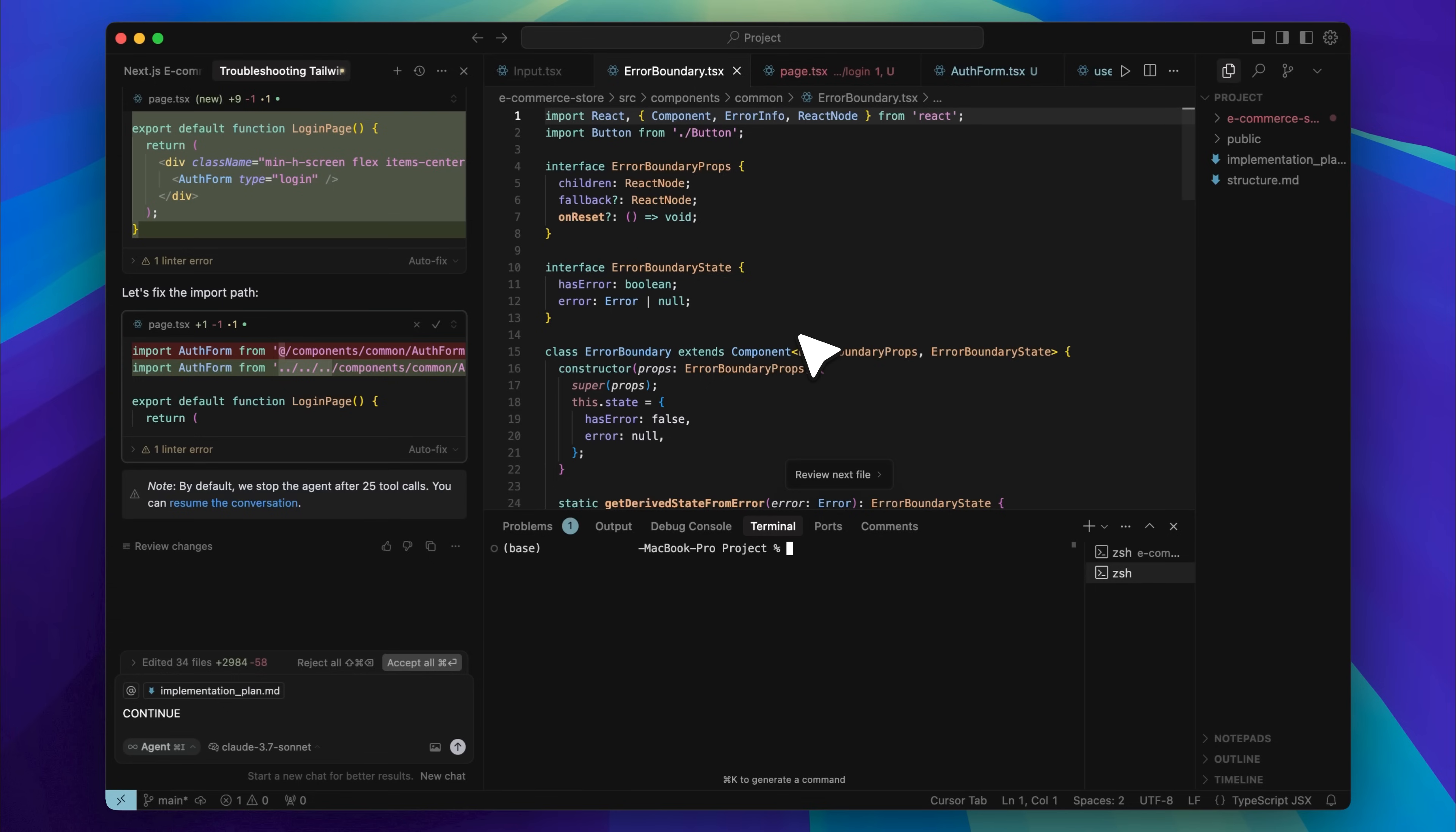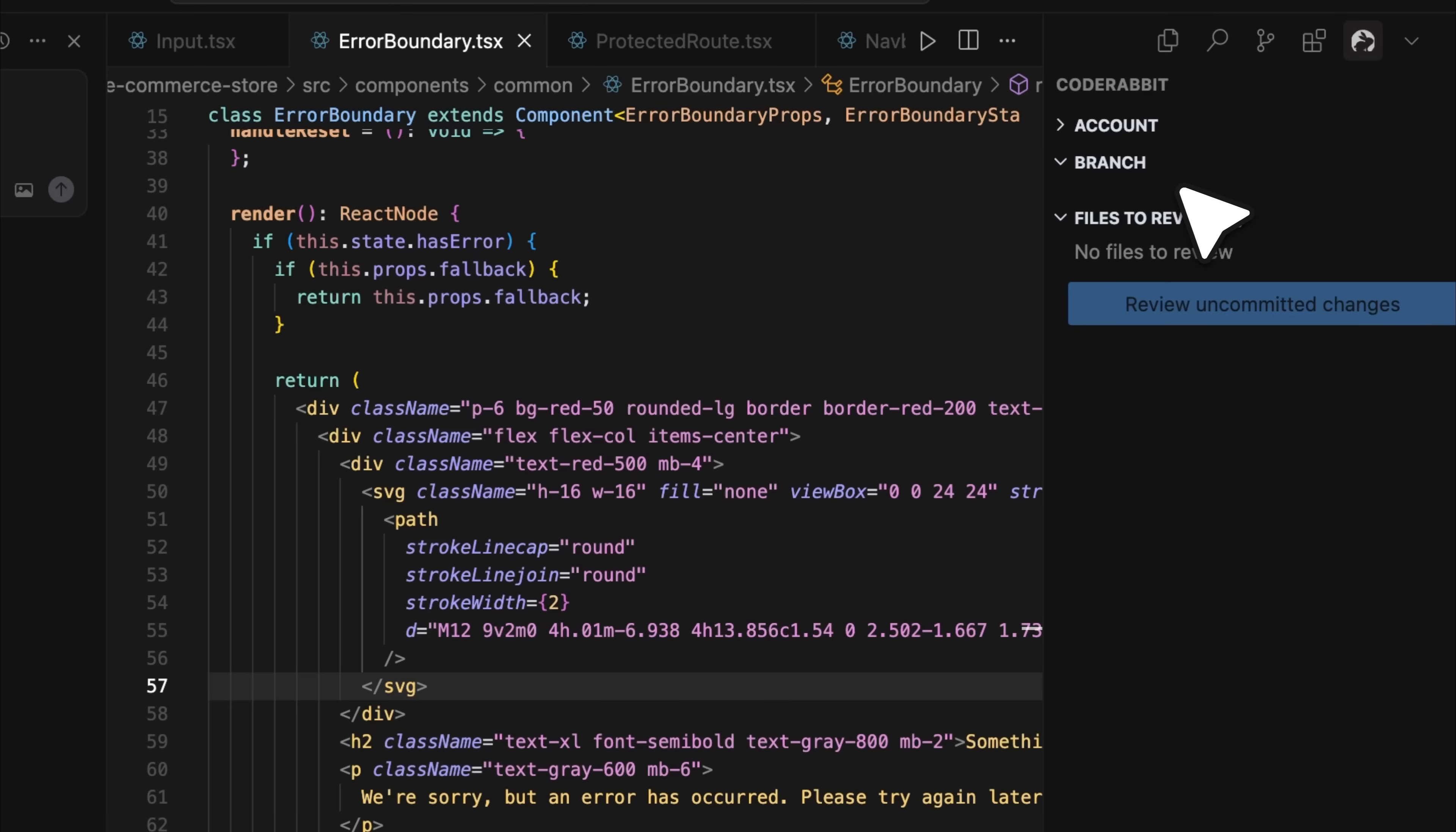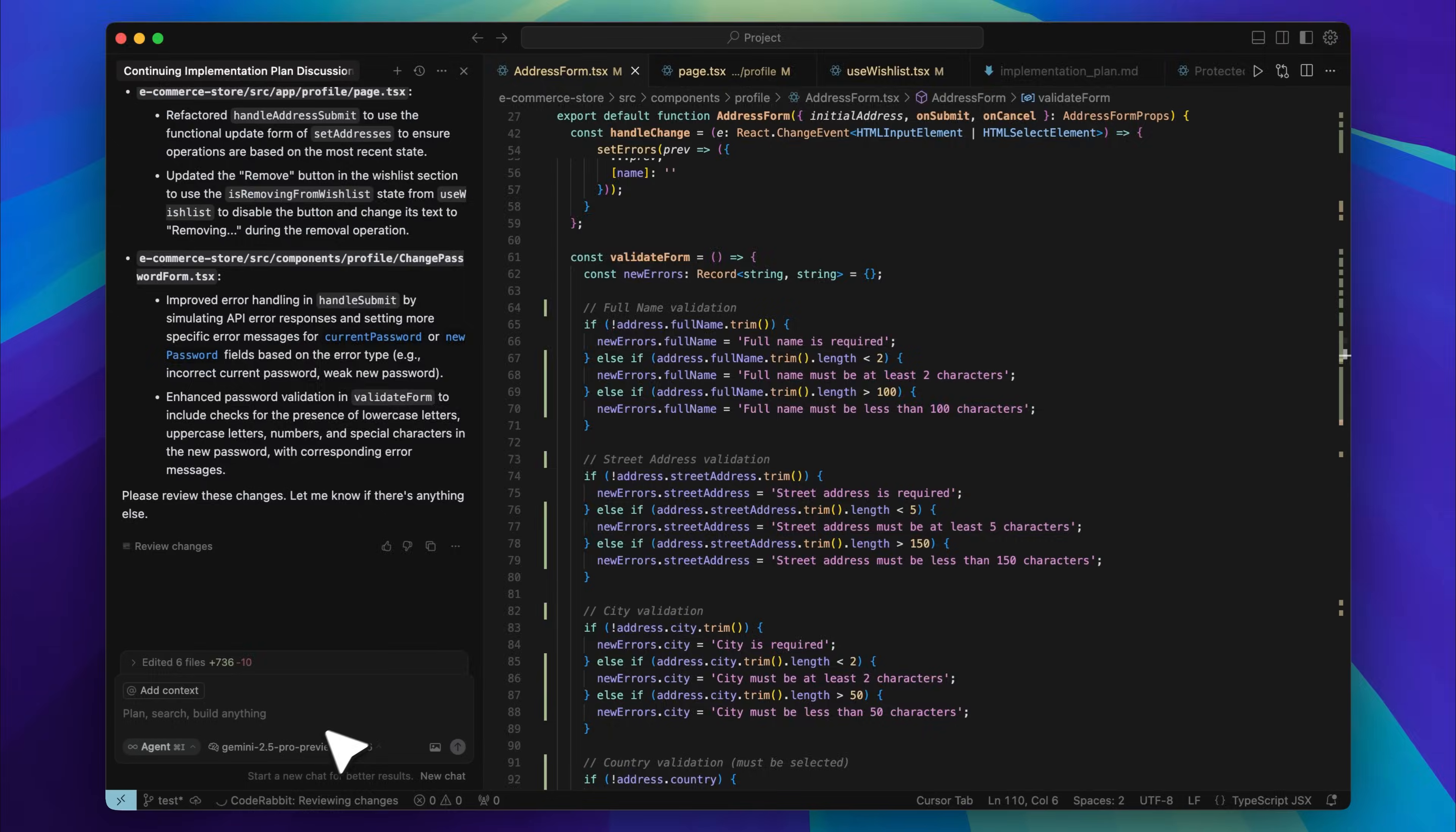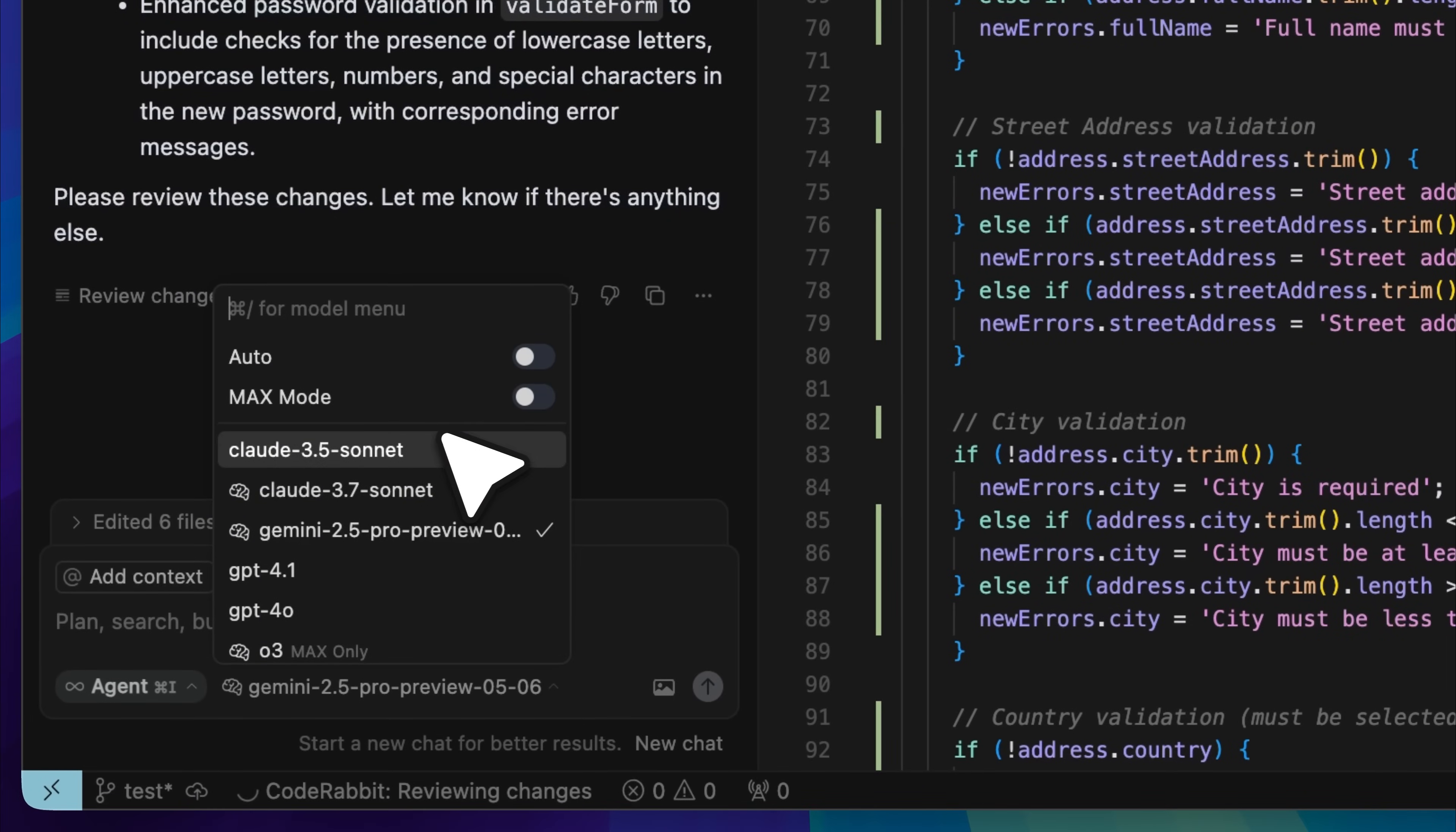Now imagine if after each segment of code it generates, you could run a review that checks for issues such as security leaks or flawed integrations. This is especially important because AI agents often leave major vulnerabilities behind, and catching them early is absolutely critical.